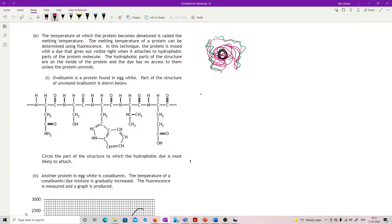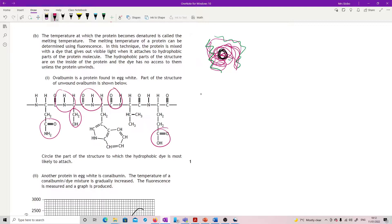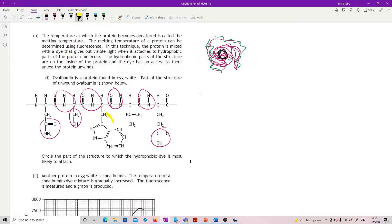Circle the part of the structure to which the hydrophobic dye is most likely to attach. If it's hydrophobic, we need it to attach to other hydrophobic things. So get rid of anything with a charge or a dipole — those are not going to be good. That really leaves two acceptable options. The best one is the ring structure, because rings are pretty stable and generally very hydrophobic. But this other one is also pretty hydrophobic — it's not very polar in terms of its bonds, and it's just an alcohol chain, which are generally hydrophobic.